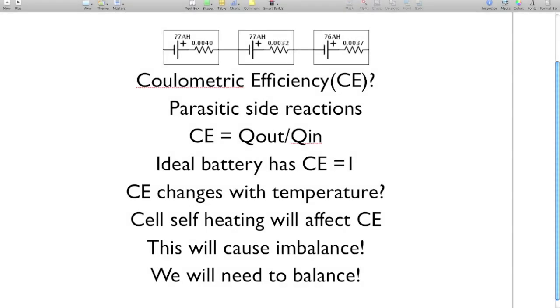So the example I just showed you, why won't that actually happen in real life? Well, we made a really big assumption during that last example, and the assumption was that the coulometric efficiency of each of these cells was equal to one. Whereas in real life, it's never going to be equal to one. So what does this mean?